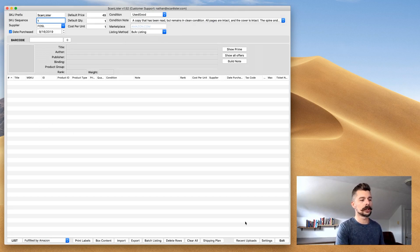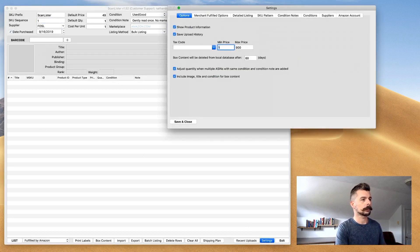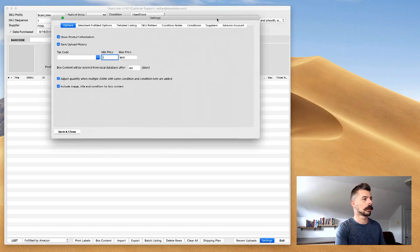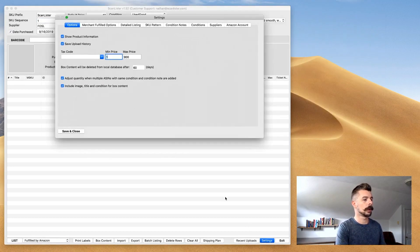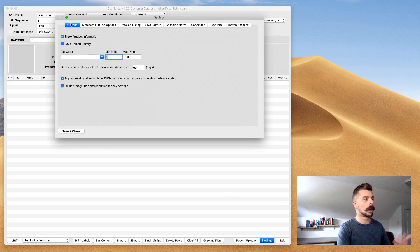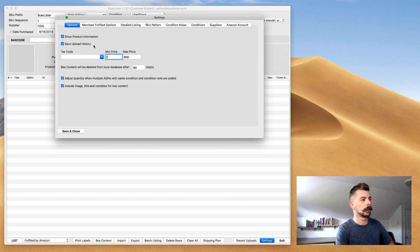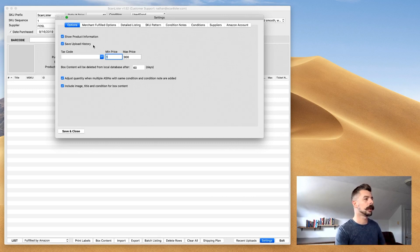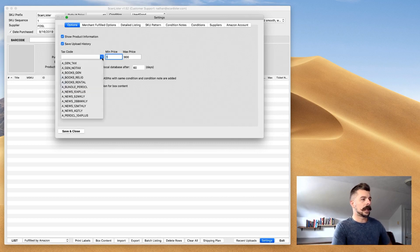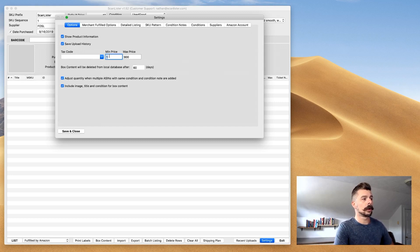We're going to jump into the Settings section. Right here in the bottom right-hand corner, there's a button that says Settings. You open it up and it says Options. Show Product Information, Save Upload History - you definitely want both of those on.